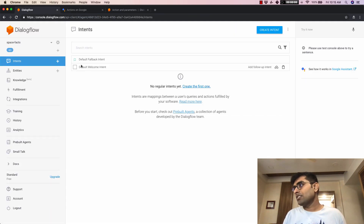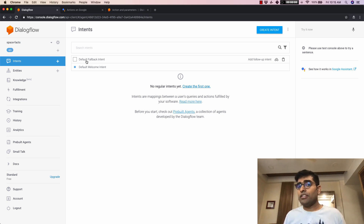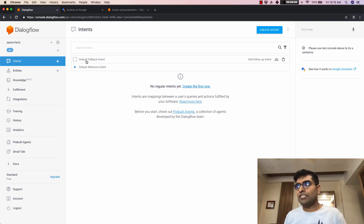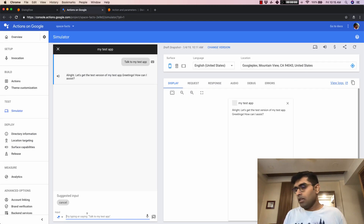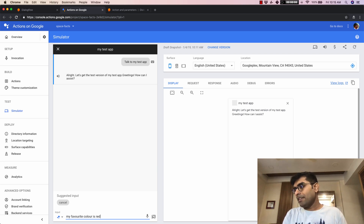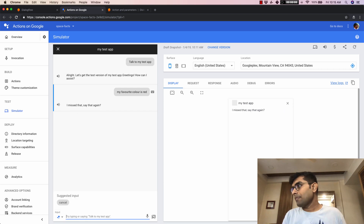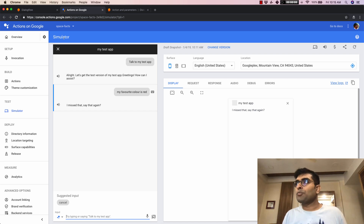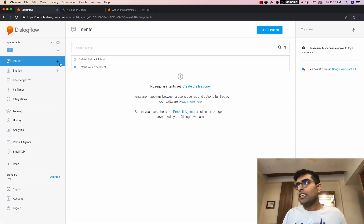There's another intent called the default fallback intent. This gets invoked when whatever the user has said does not match any of the training phrases we have added for intents. So if I say something like 'my favorite color is red,' the default fallback intent gets triggered.